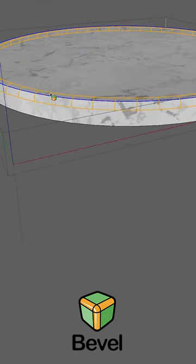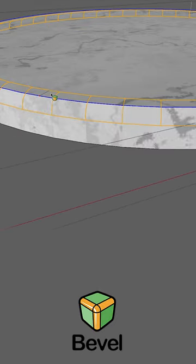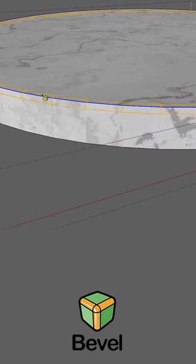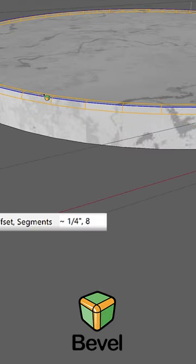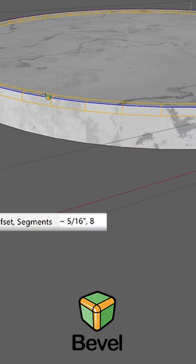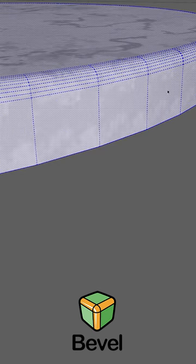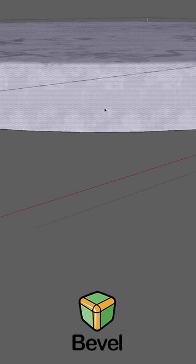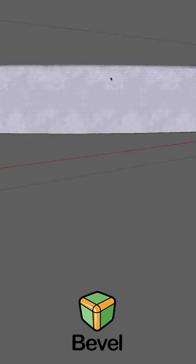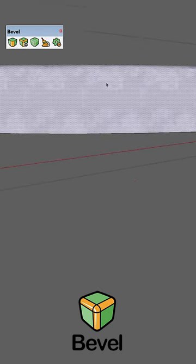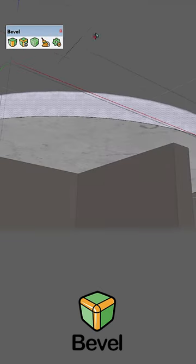From here, you can click again to confirm the distance at 8 segments. As you can see, it's actually very simple, and the more you do it, the more familiar you get with the operation.